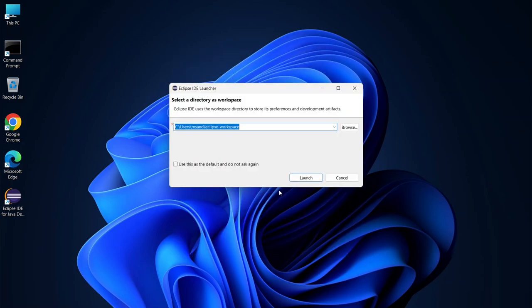Now you need to set the directory for your workspace. The workspace is where all your project files, folders, and plugins will be saved. It is recommended to leave it as it is. All your projects will be saved in this location automatically.